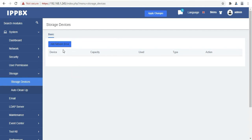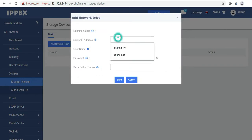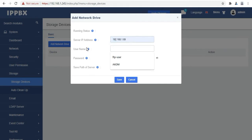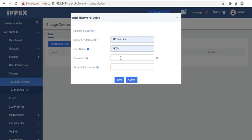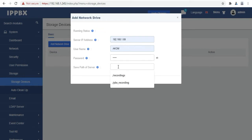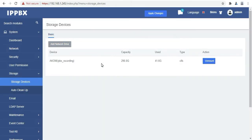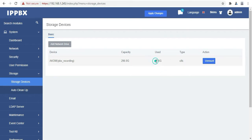Next option is storage devices. From here we can connect our NAS storage to record the files. As you can see I have given the NAS storage location, IP address, username and the password. Then I will give the path. Here you can see the status like path, capacity, used status.